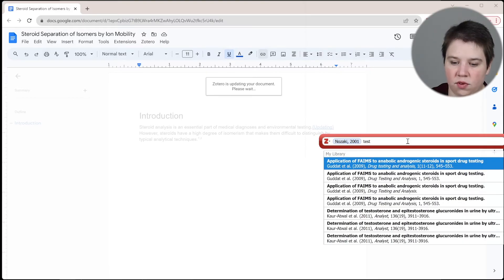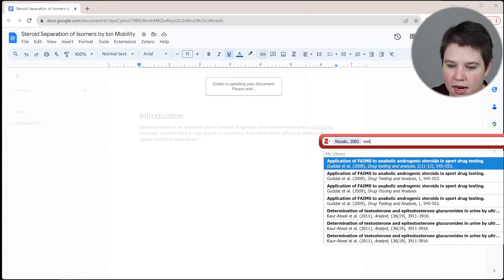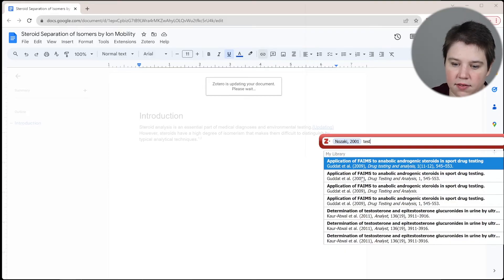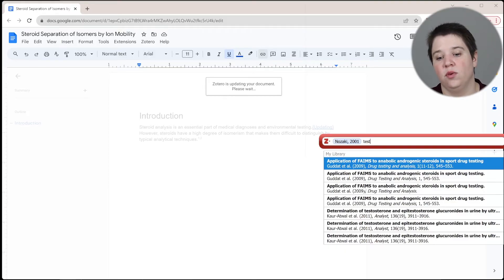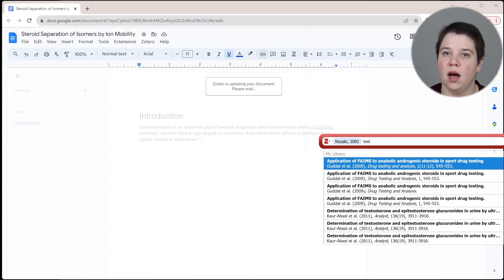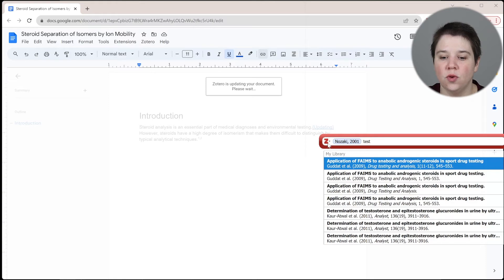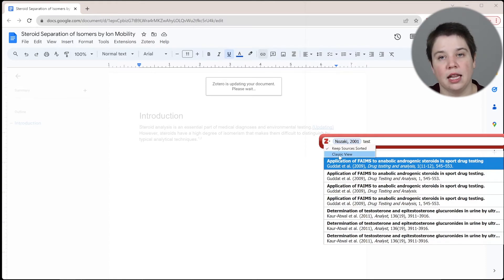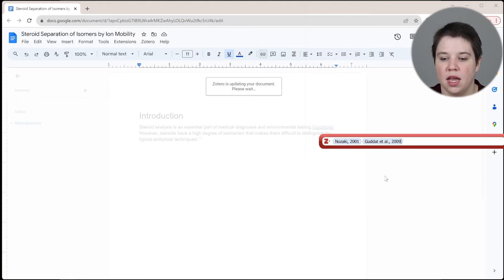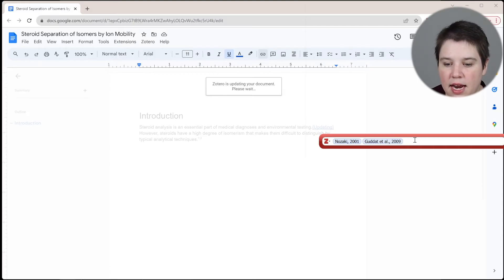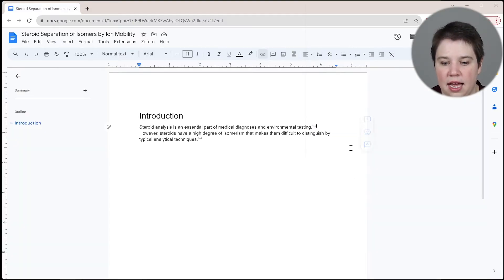And then I can search for another one. I can search for testing here. And I'm just going to add one of these. Obviously, these are coming from different collections. So if you don't keep all of your collections to where everything is actually separated, you actually probably want to use that classic view so you know that you're pulling the same one every time. So I'm going to go ahead and do that. And then when I press enter, it's going to add those in.